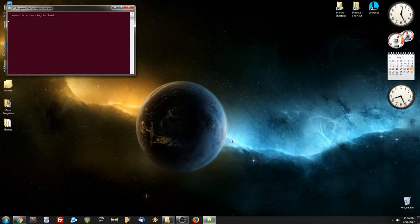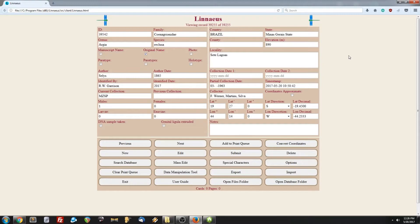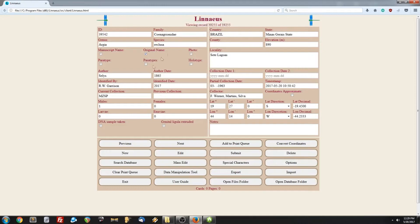So the first thing to note about Linnaeus is at the top of the screen, we have a record count, and that tells us how many records we're currently viewing. In this case, 39,255. Now if you want to make a new card, you can just click the new button and enter some information. In this case, a species.